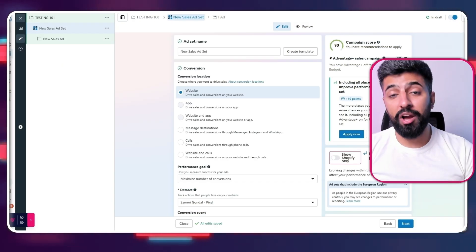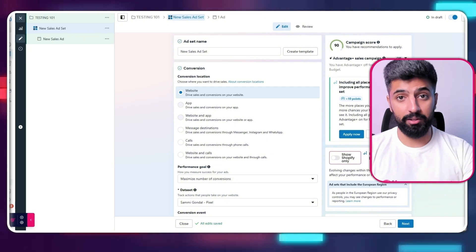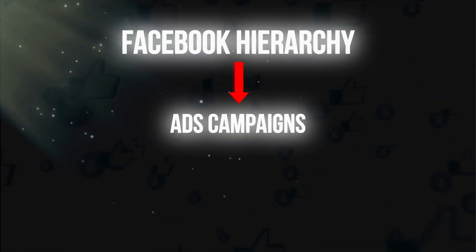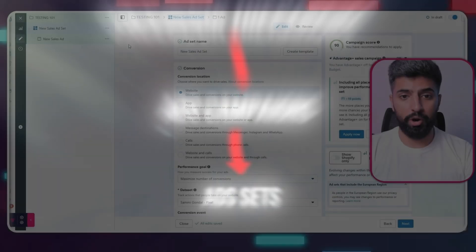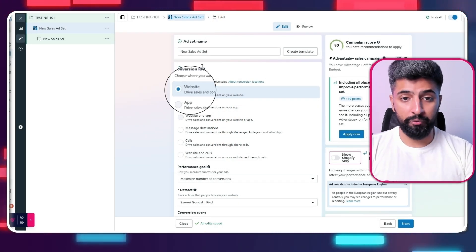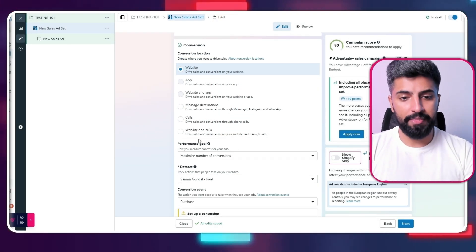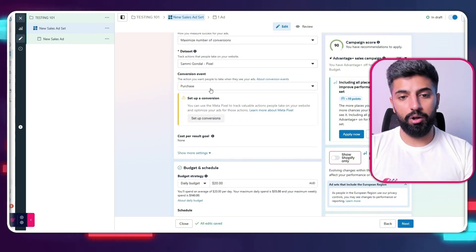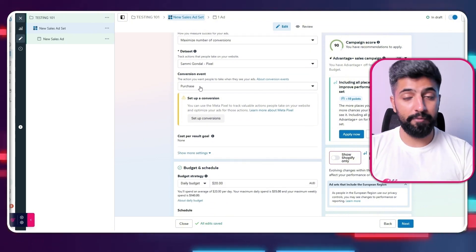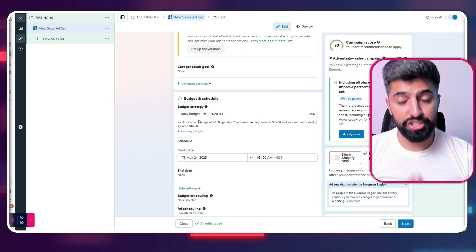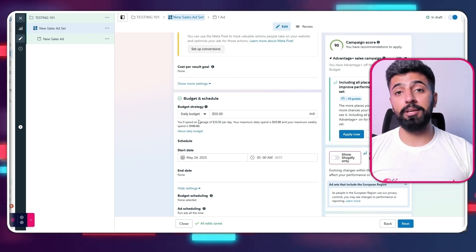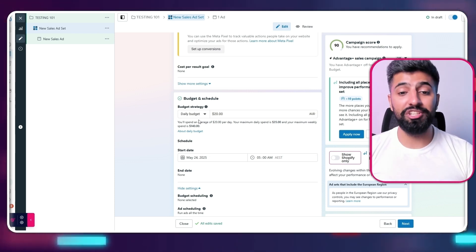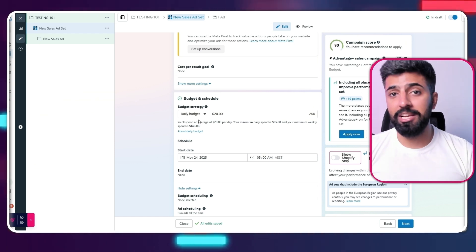Now that we're done with our campaign, it's time to get into the ad set level. Remember, Facebook has a hierarchy: at the top we have campaigns, and after that we have the ad sets. For the conversion location, click on 'Website,' and the performance goal should always be 'Maximize number of conversions.' For the dataset on pixel, it's good to go. For the conversion event, make sure you have 'Purchase' on. For the daily budget strategy: if you're selling a product worth $40, set your daily budget at $20 — half of it.